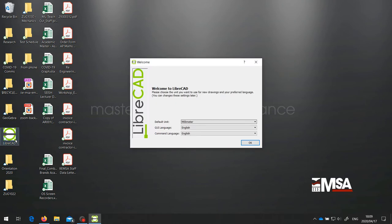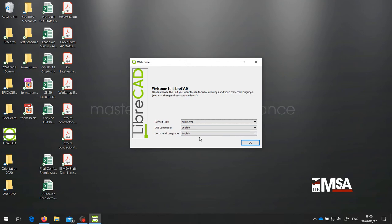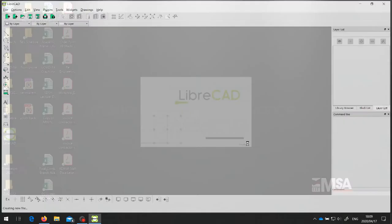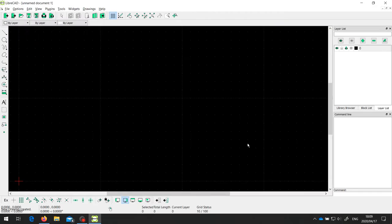And the first time you run LibreCAD, it asks for a couple of default settings. So the default unit is millimeters, and that's what we want. And similarly, the default user interface language and command language is English. So we can just leave these as they are and click on OK. And then LibreCAD starts up. And this is the LibreCAD user interface.